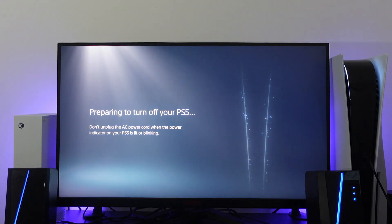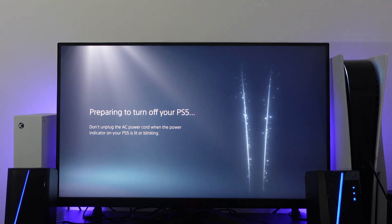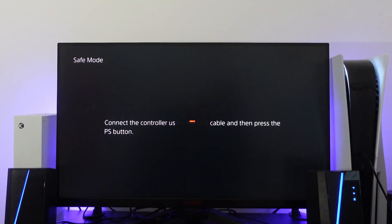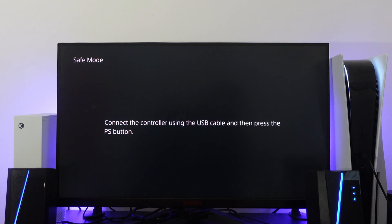Once it's turned off, press and hold the power button on your PS5 console until you hear two beeps. After the two beeps, a message will appear saying connect the controller using the USB cable and then press the PS button on your controller.